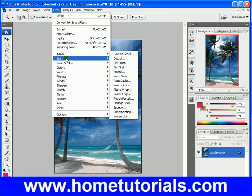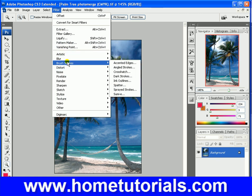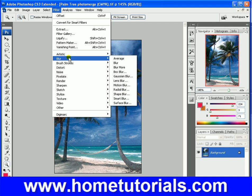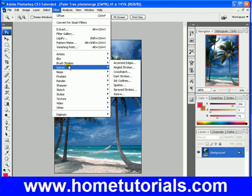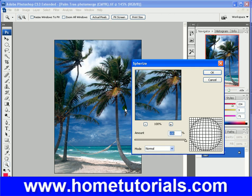We went through a lot of the artistic, the blur, brush strokes, distort. Here's one that's interesting. Sphereize.